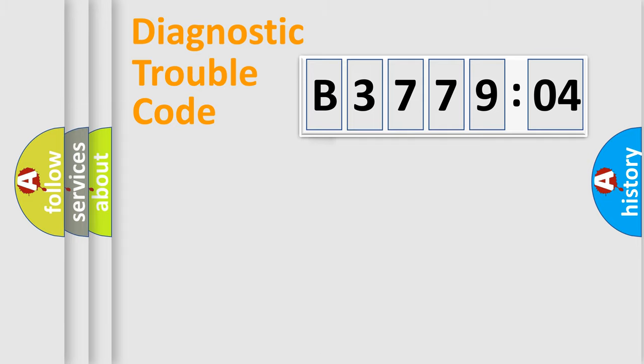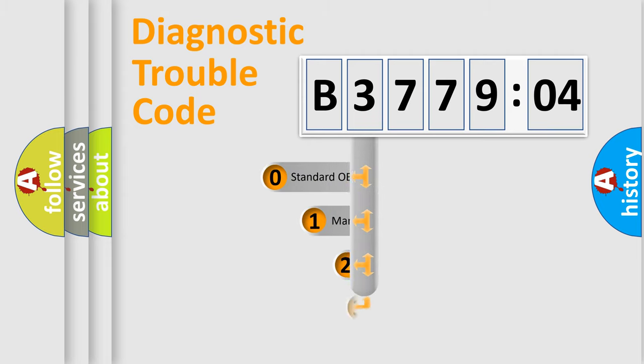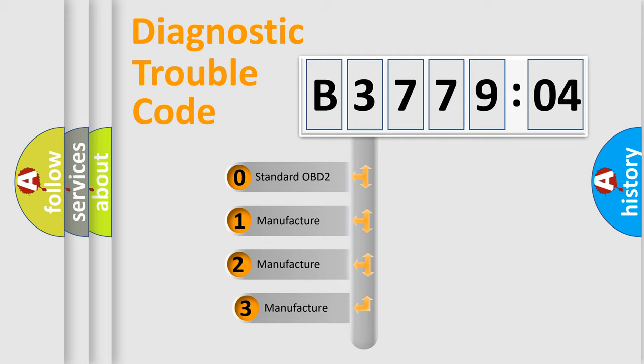Powertrain, Body, Chassis, Network. This distribution is defined in the first character code.